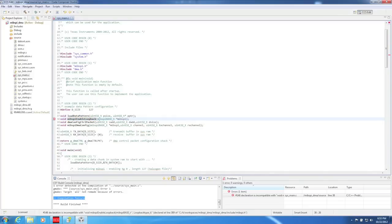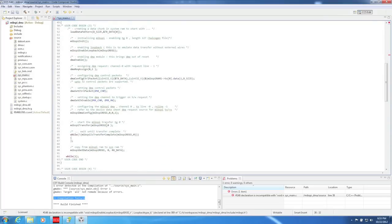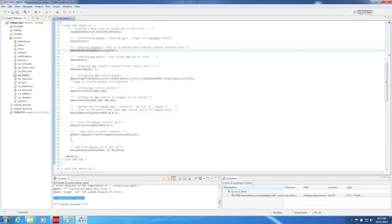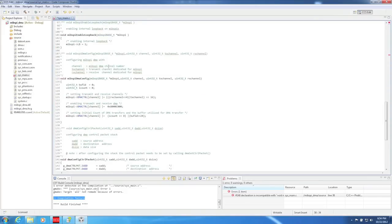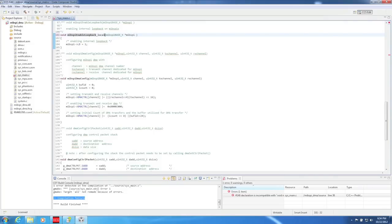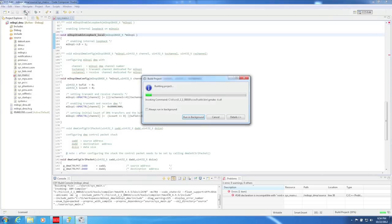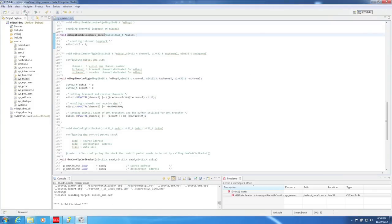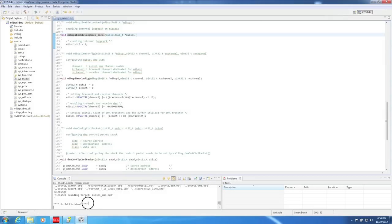Now let's build the project again. This time, the compilation was successful.